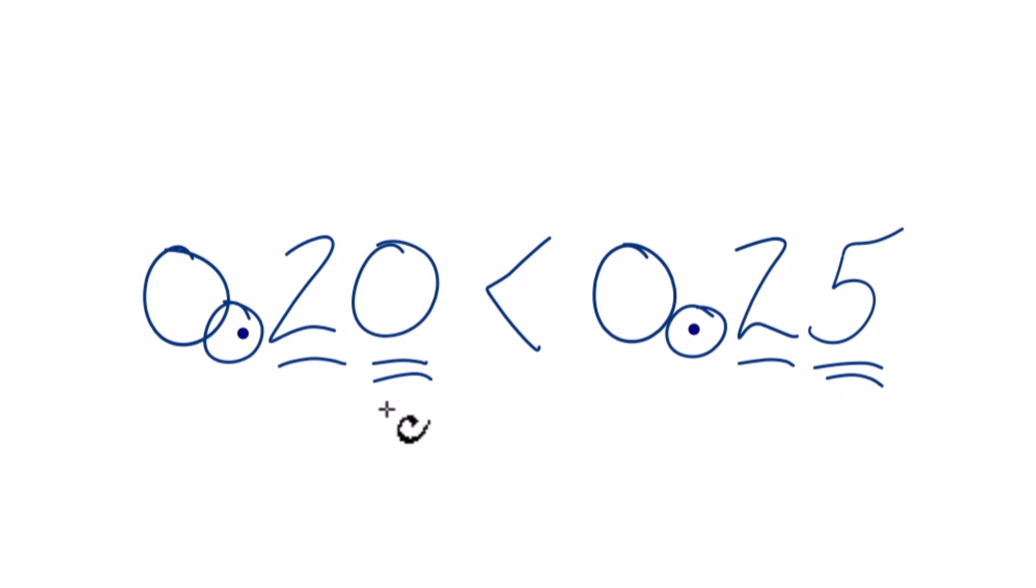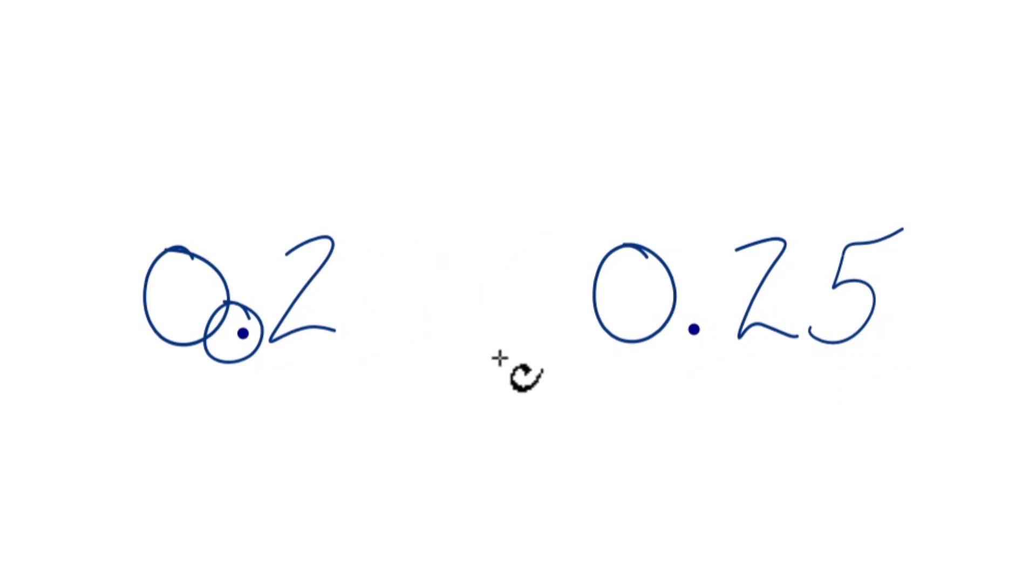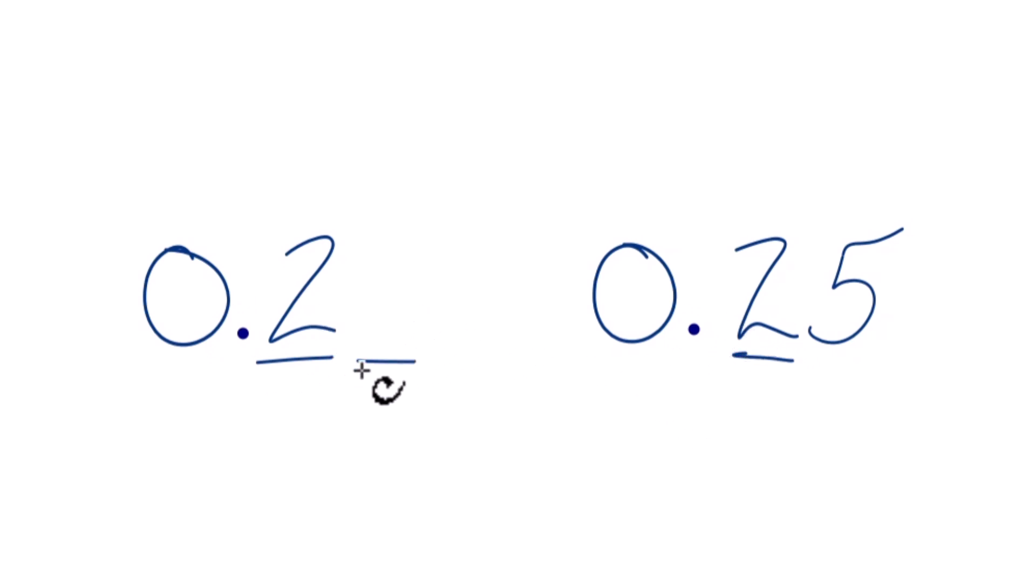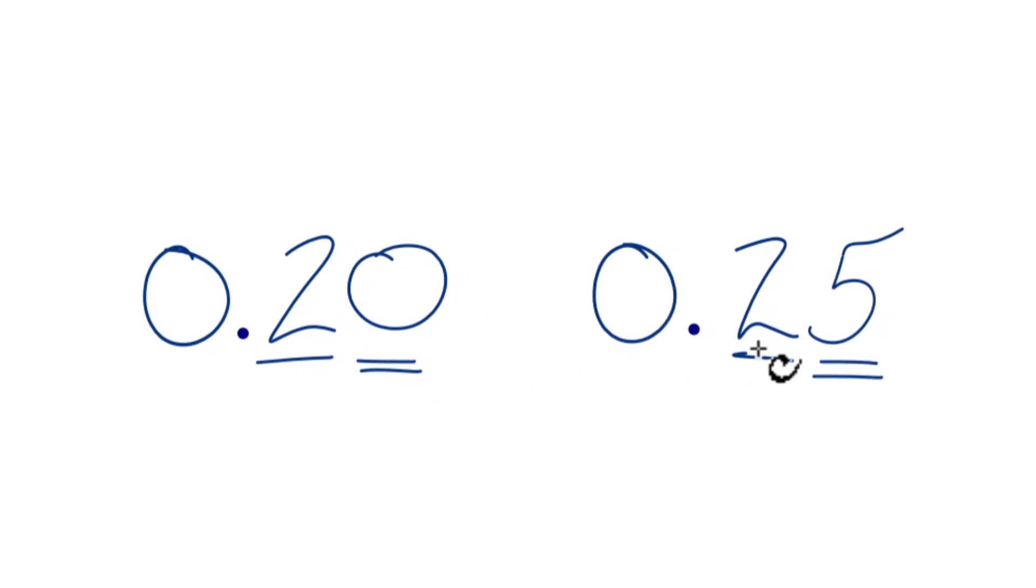We go to the number after the decimal point. That's the tenths place and we compare that. In this case it's the same, so we go to the hundreds place. Nothing here, we're going to call it 0. Over here we have 5. So 0.25 is greater than 0.2. You could call it 0.20.